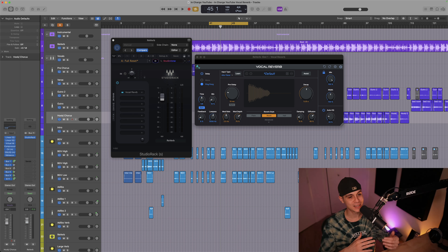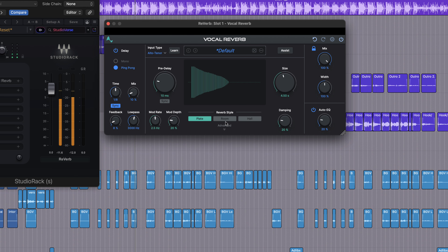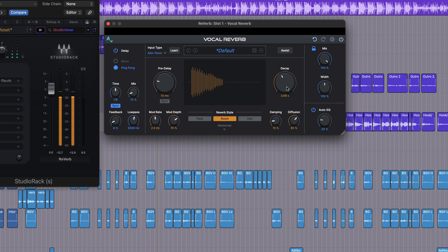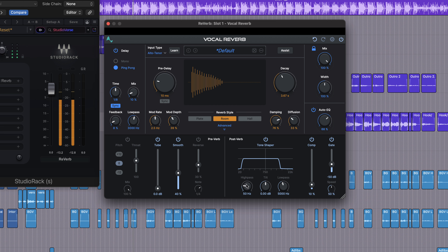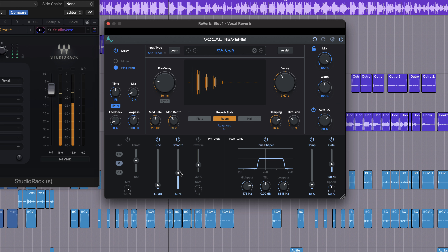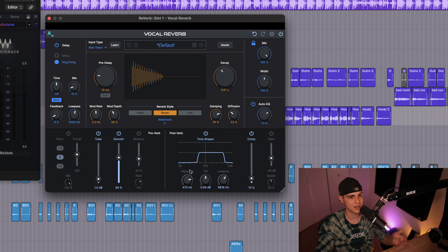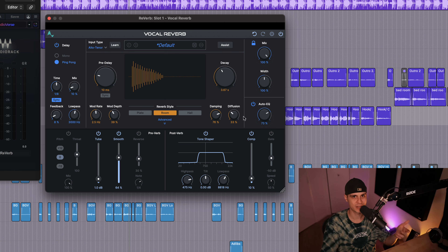I'm gonna adjust it a little bit the way I like and explain what we've done. We used the EQ and the tone shaper to filter out some of the lows and the highs. I've also adjusted the decay and we experimented with a couple of reverb styles. I like to use the diffusion knob on a reverb to set the echo density — that's quite an important knob for me as well.